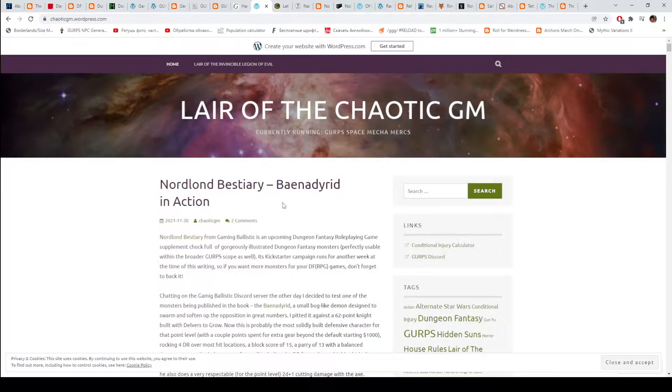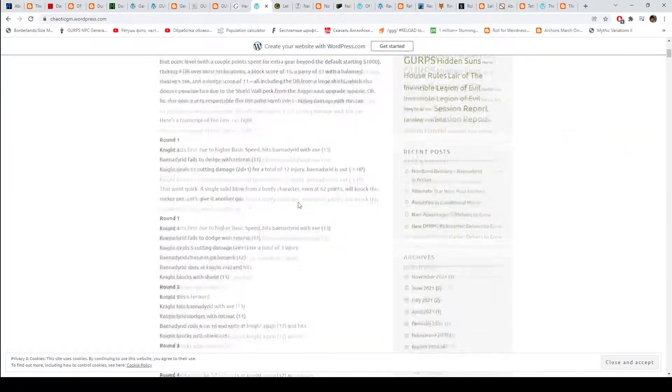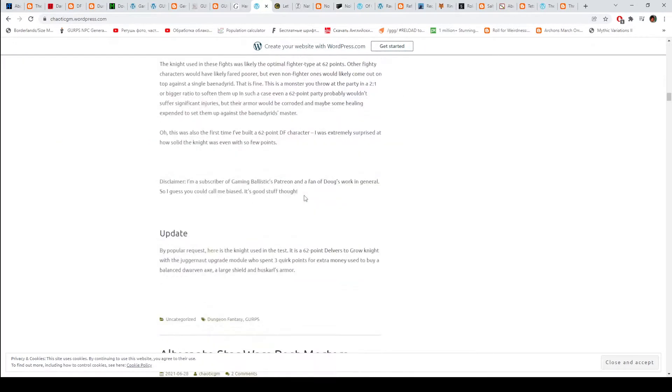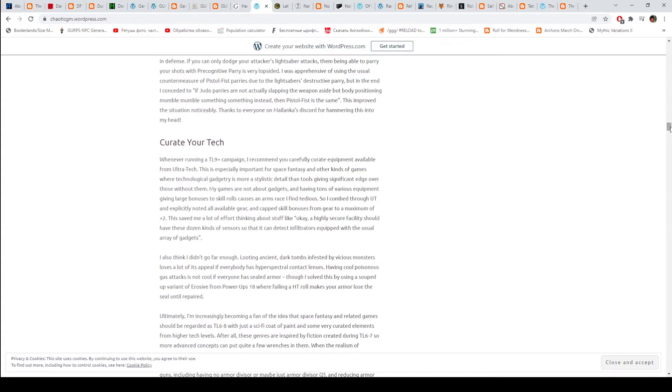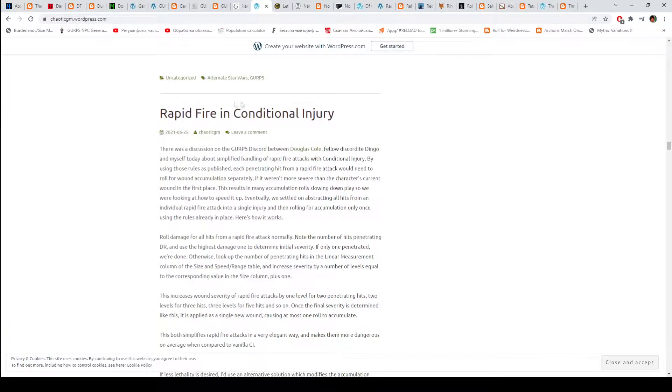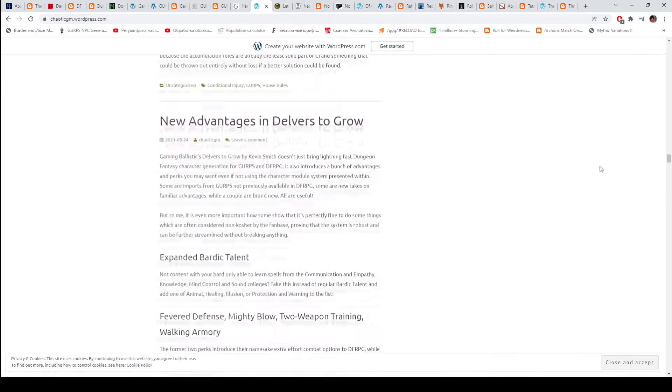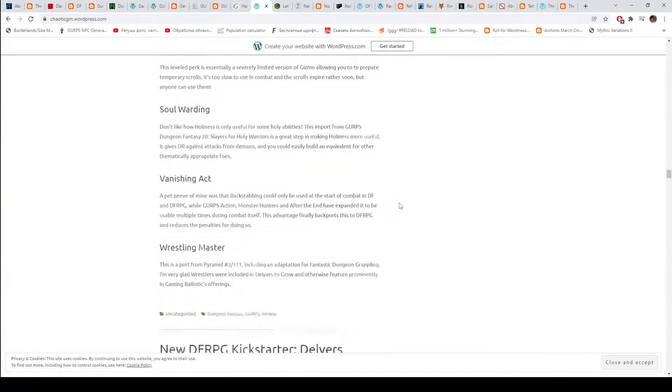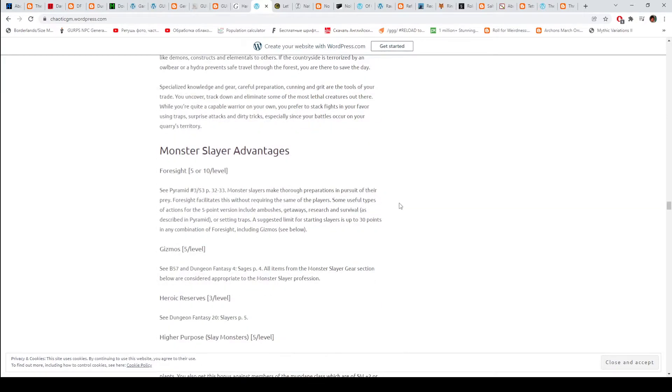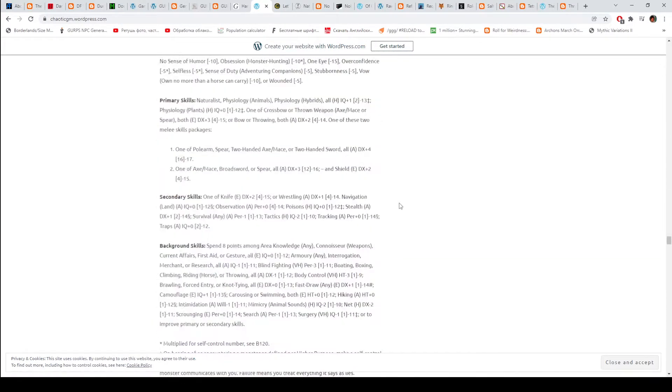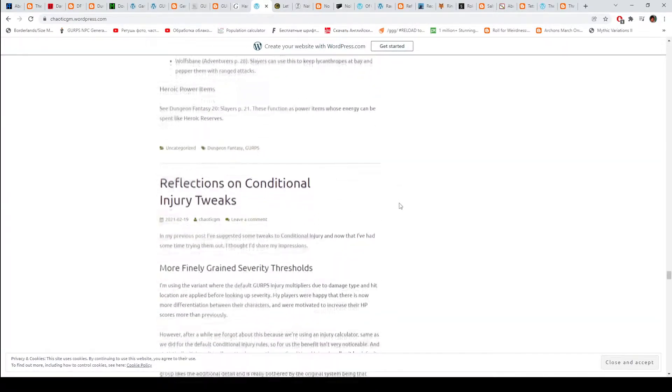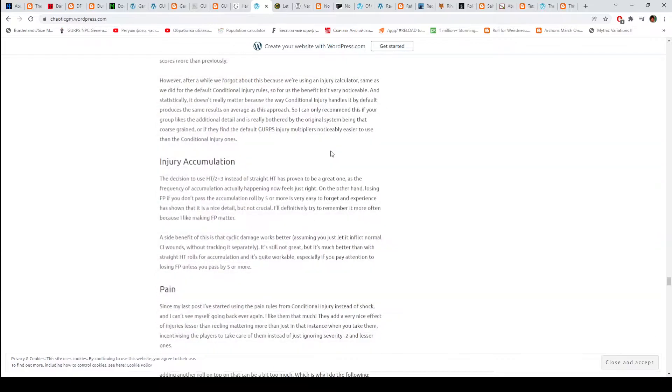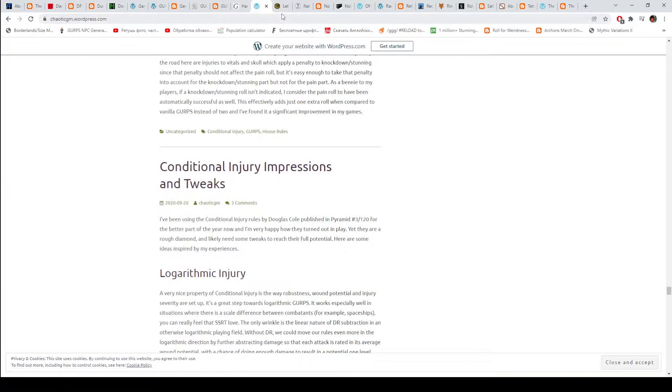Then we have Lair of the Chaotic GM. I think this person hosts a podcast, but maybe I am wrong. I think I am confusing this blog with something else. This one has a lot of posts on conditional injury. I have never played with it, but it seems interesting. You can find some templates here, conditional injury tweaks. That's cool.